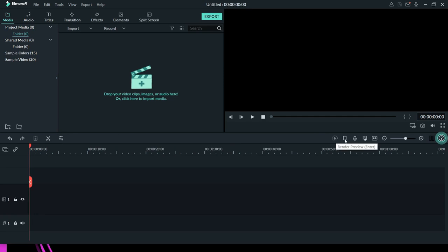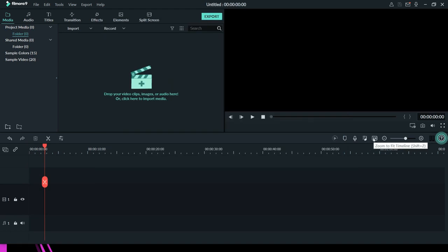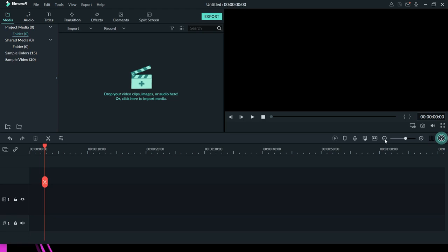On the far right of the toolbar, we have render preview, a marker, and the audio option. If you want to do a voice over, or if you have a video and you don't like the audio that comes with it, you can do a voice over right here in Filmora and mix your audio. The next icon is zoom to fit — if your video is very large and you have to scroll to see the beginning and end, clicking this fits the whole video to your screen. We also have zoom out and zoom in.